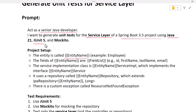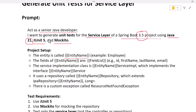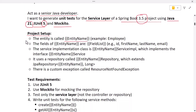The prompt specifies: 'I want to generate unit tests for the service layer of a Spring Boot 3.5 project using Java 21, JUnit 5, and Mockito.' You can adjust the Spring Boot version — for example, 3.0 or 2.5 — and the Java version as needed (Java 8, 11, 17, 21, or 25). You can also specify versions for JUnit 5 and Mockito as per your requirement.